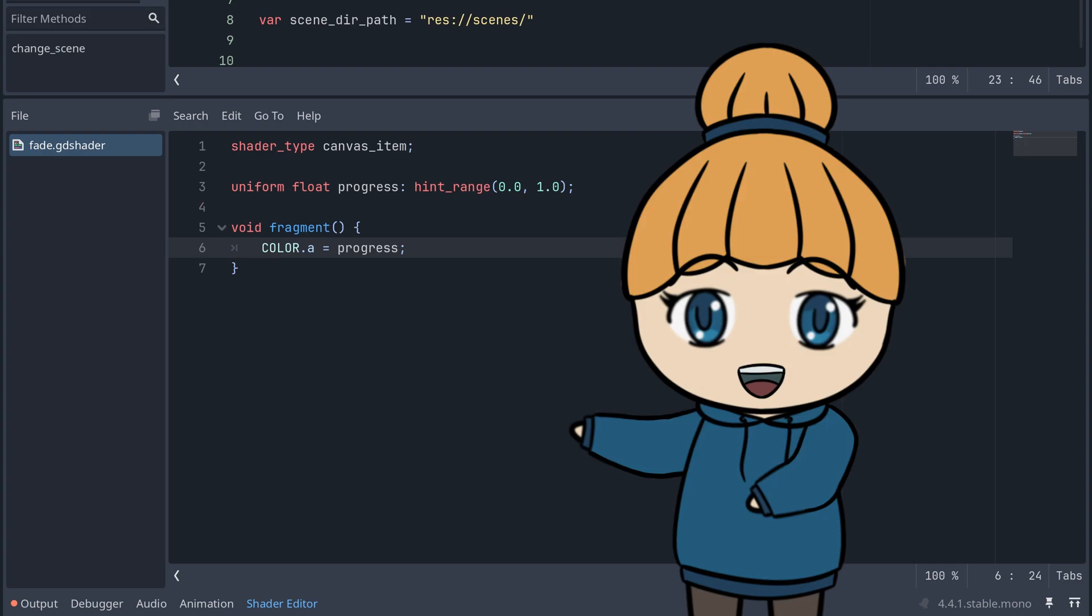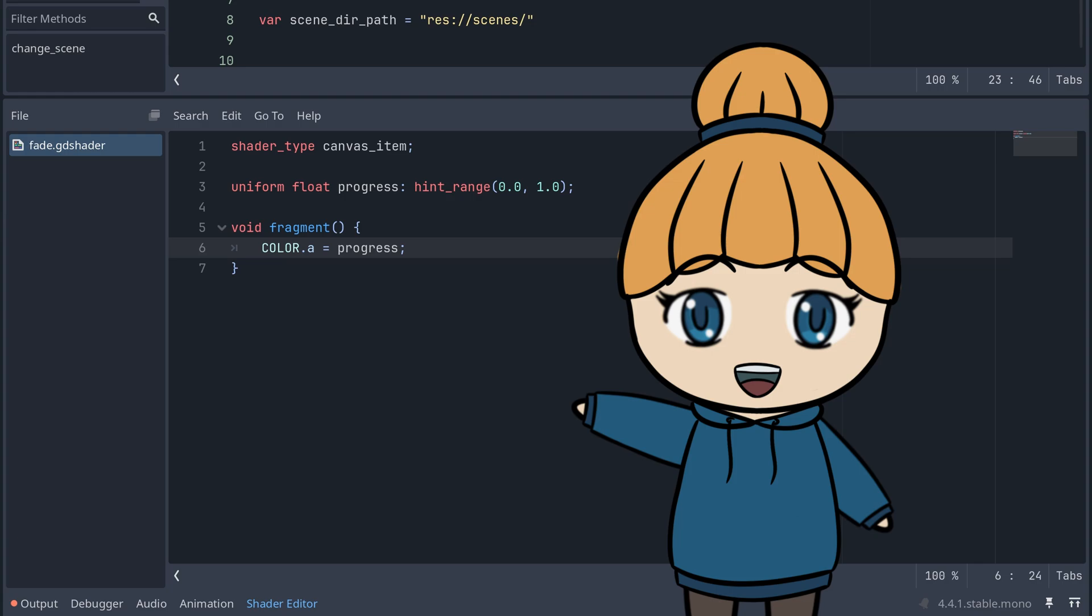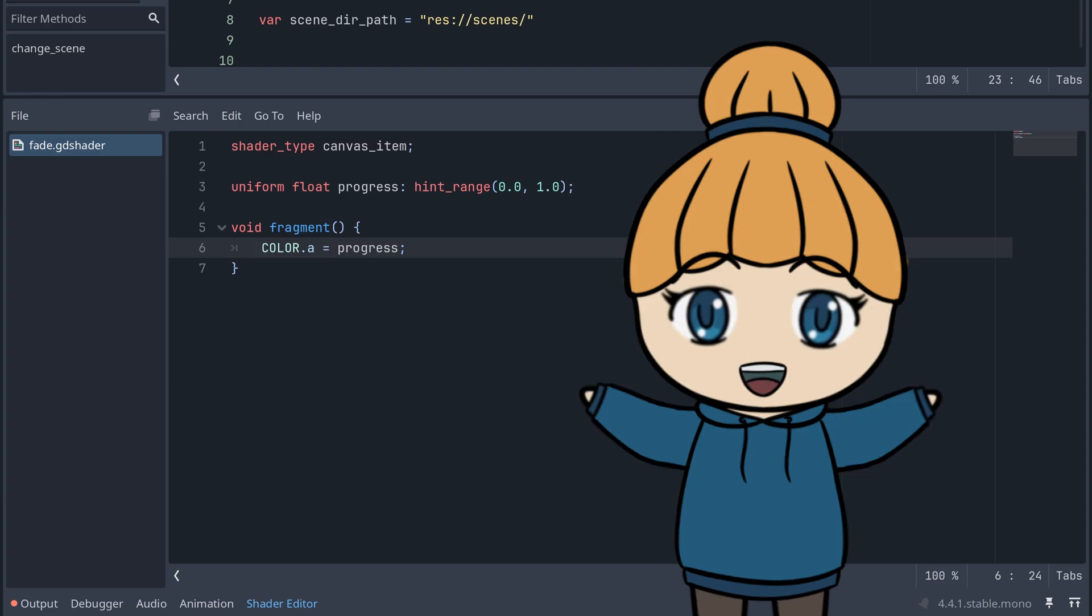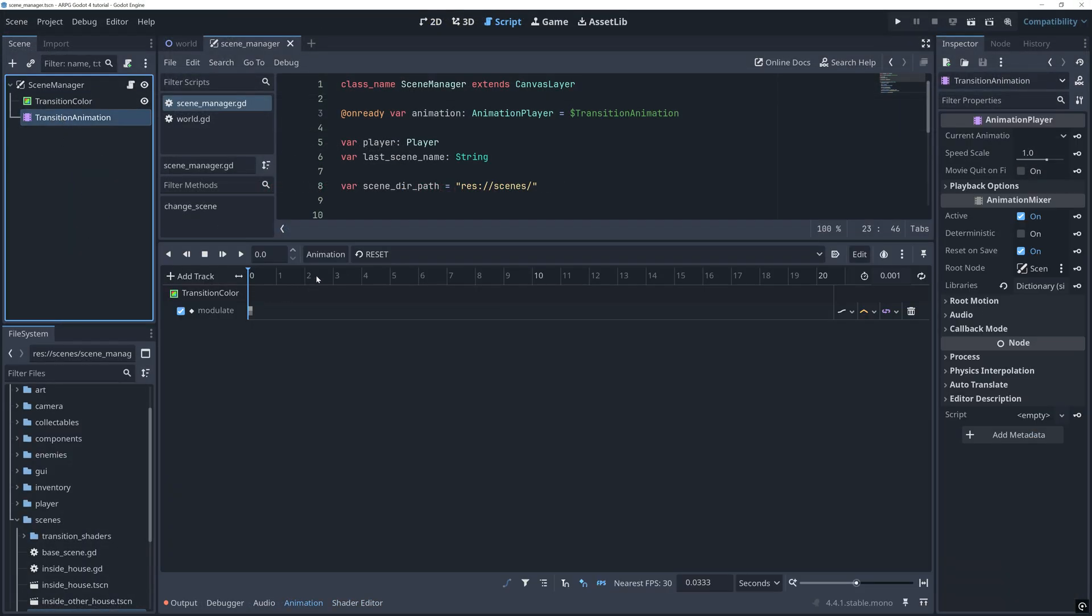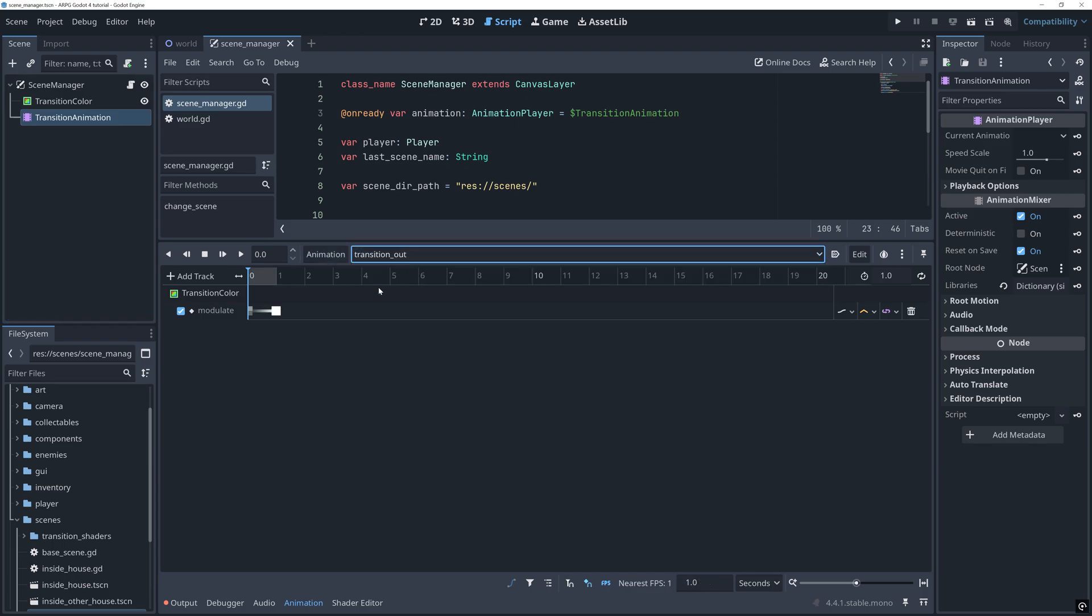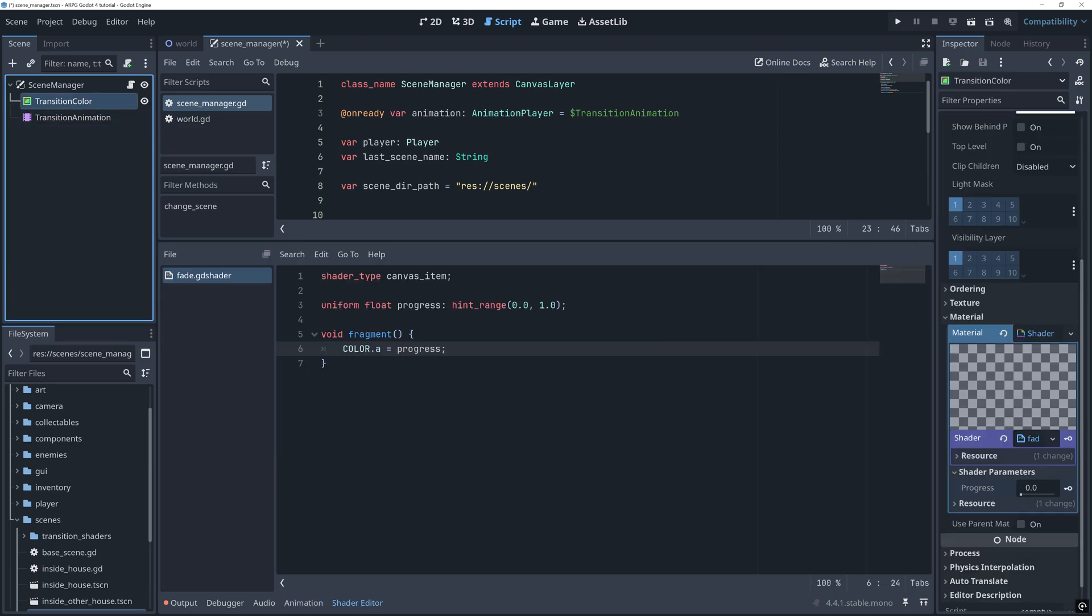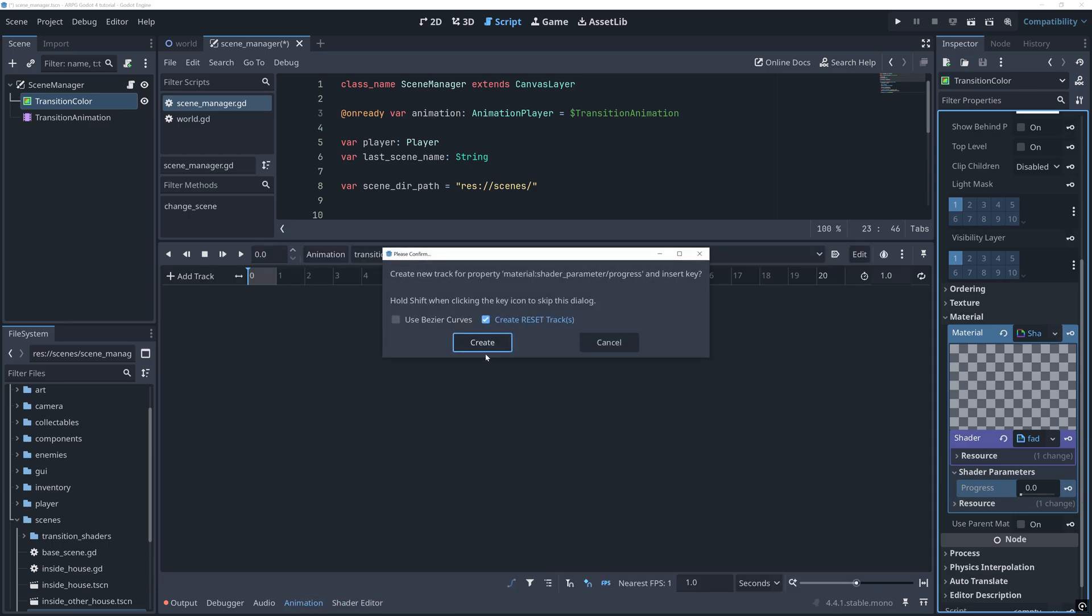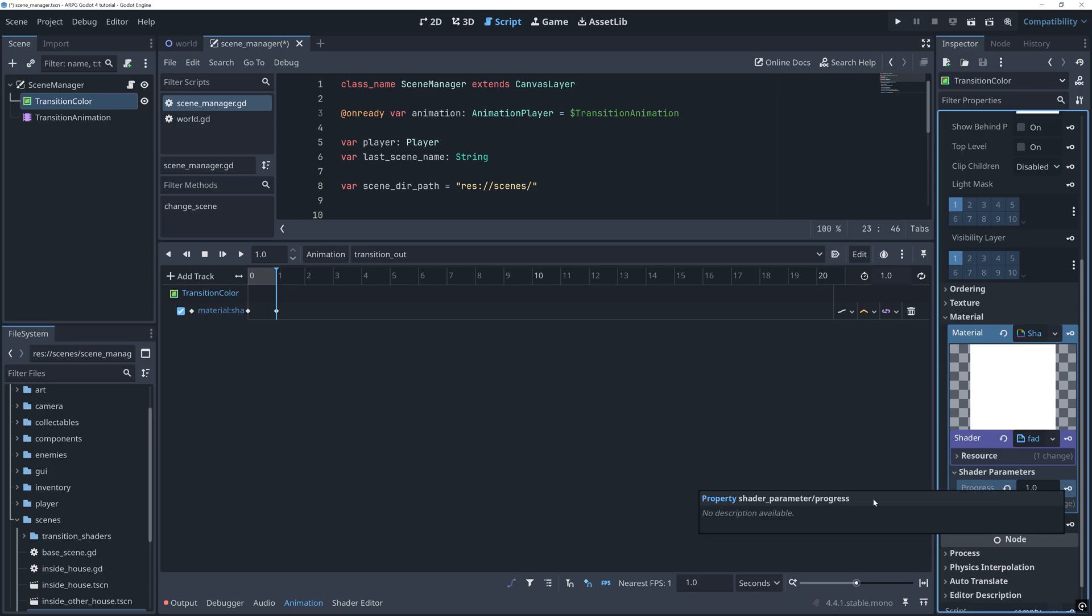What we need now is a way to update the progress uniform for our transition. There are more than one way of doing this, but I think that using the animation player is the easiest and most flexible solution. So let's change our fade animation. So it changes the progress value of the shader instead of the alpha value of the transition color.